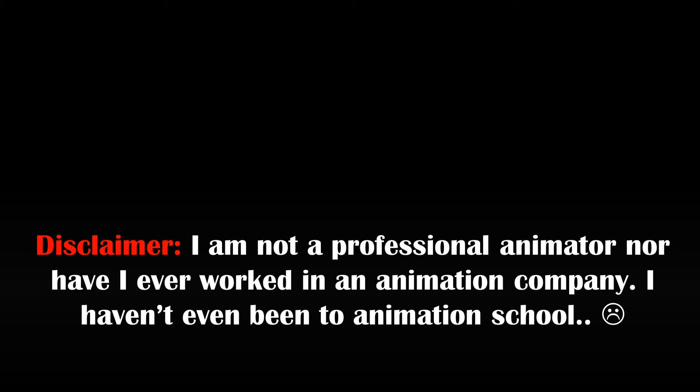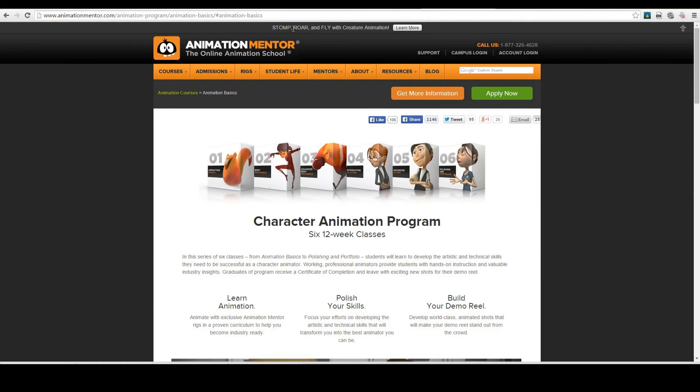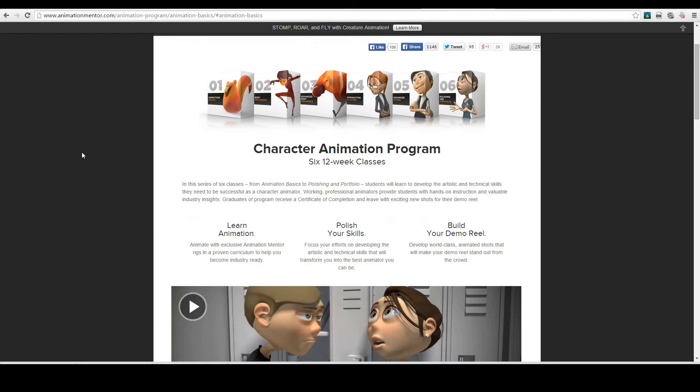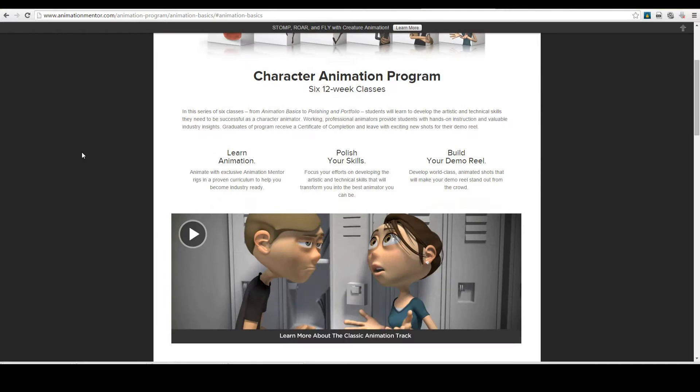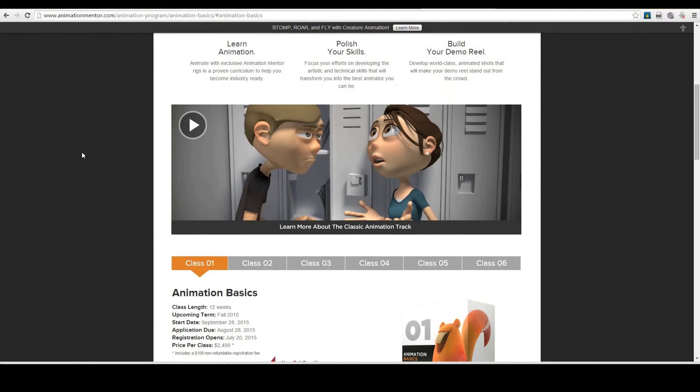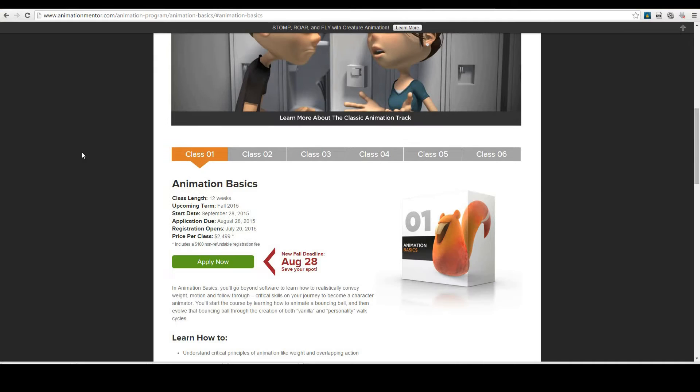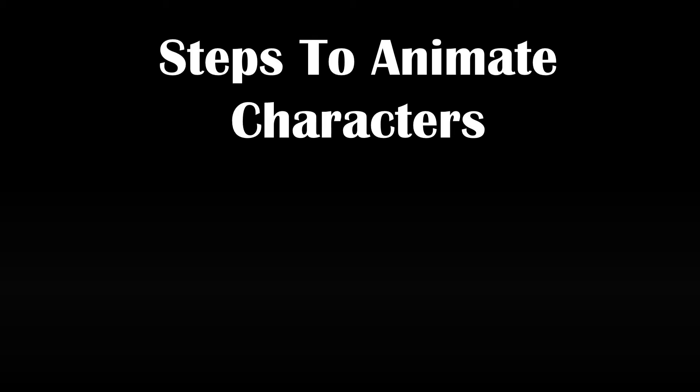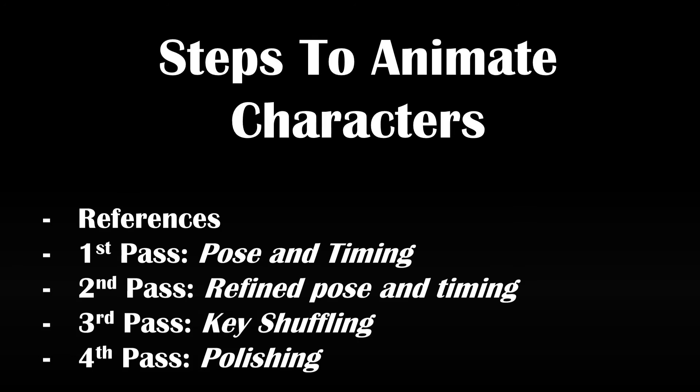However, if you do prefer to learn character animation professionally using the Pixar standard, I highly advise you to go for one of those paid courses like Animation Mentor or something. I also wish to do a course like this, but for that price, I will have to wait until I get a proper stable income. But enough about my sad story. Here are the basic steps to animate characters in Blender.